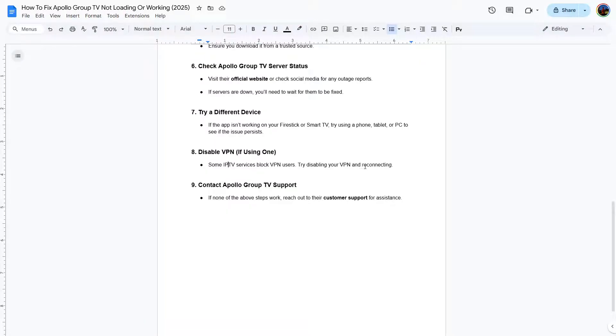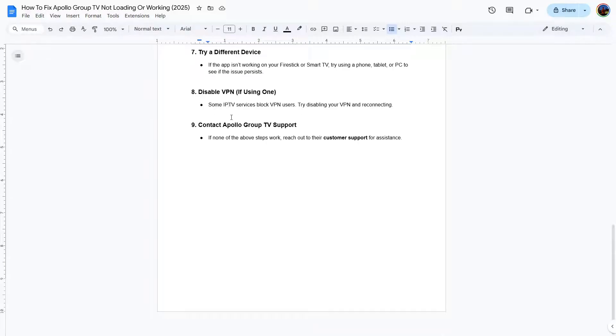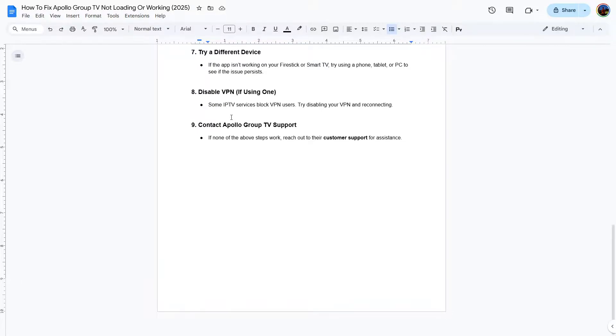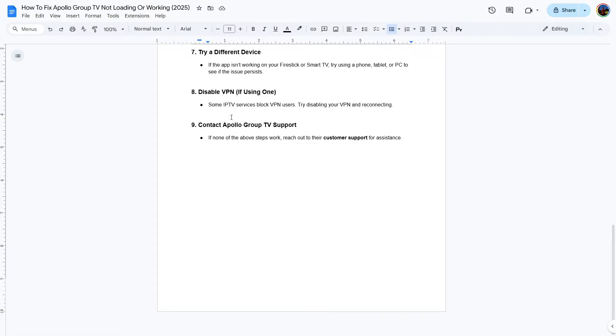The last step: if none of these steps work, you can contact directly to Apollo Group TV support and explain your issue, and they will help you. So that's how you can fix your Apollo Group TV. Thank you for watching. If this video was helpful for you, don't forget to click the like button and subscribe.